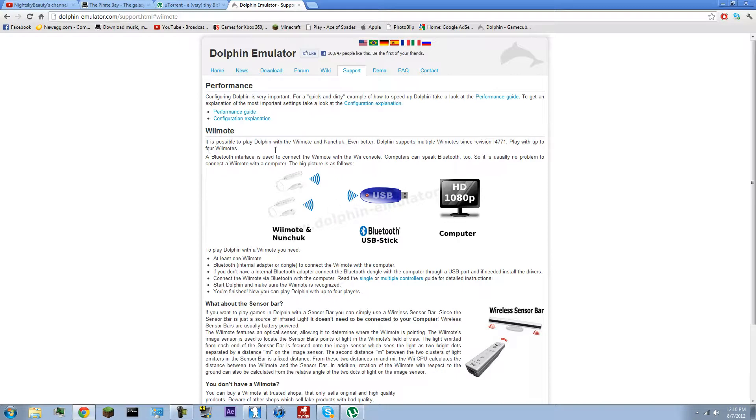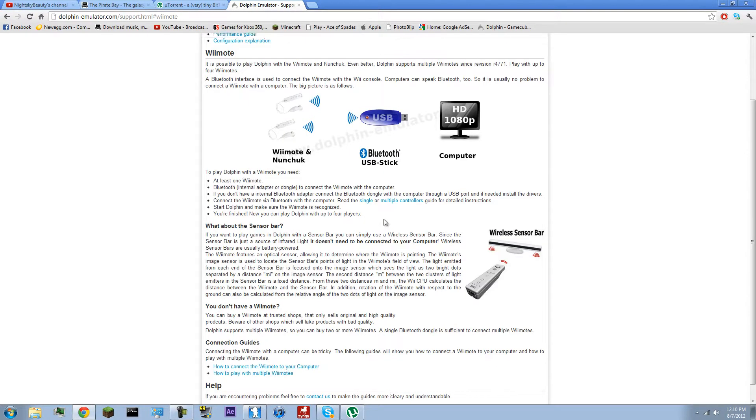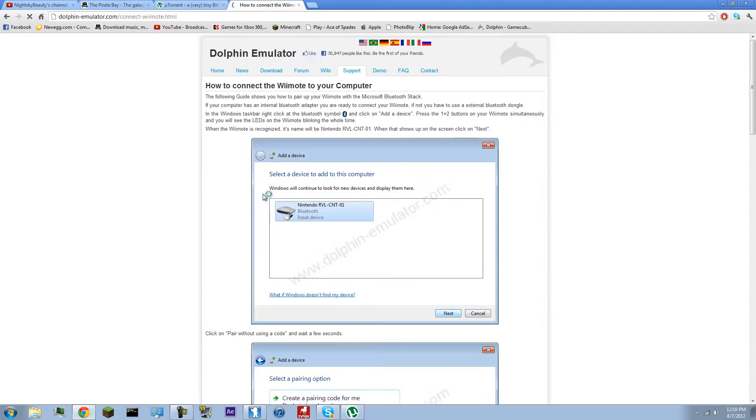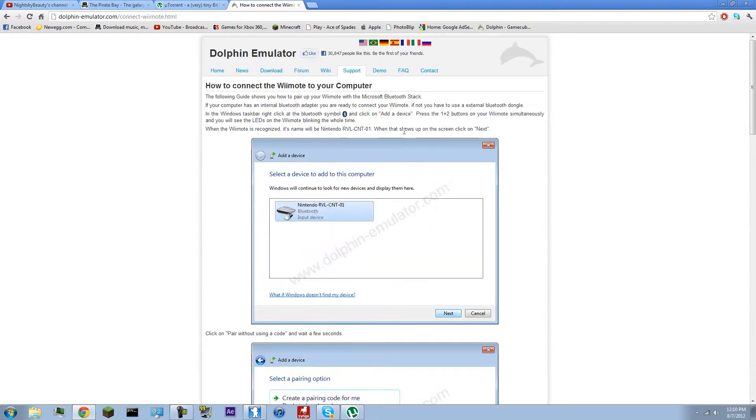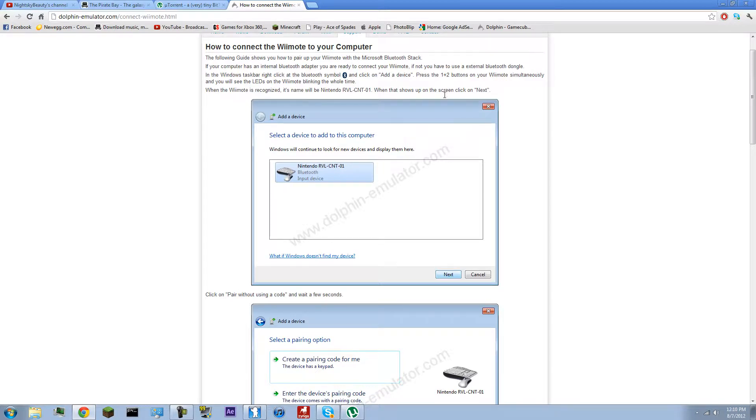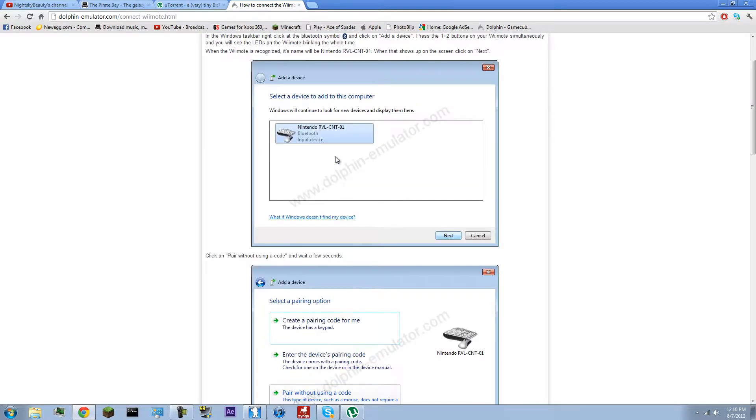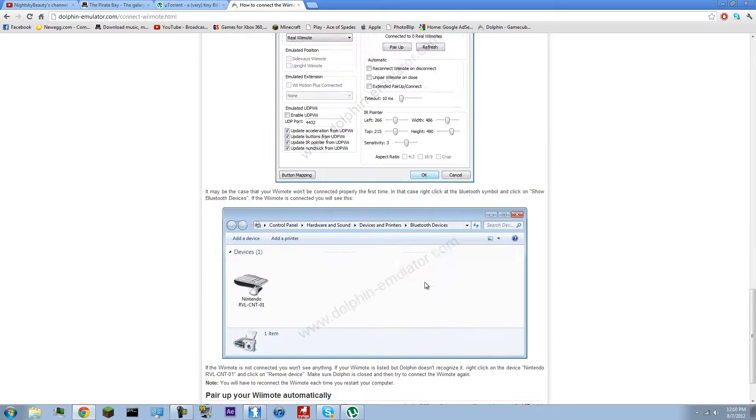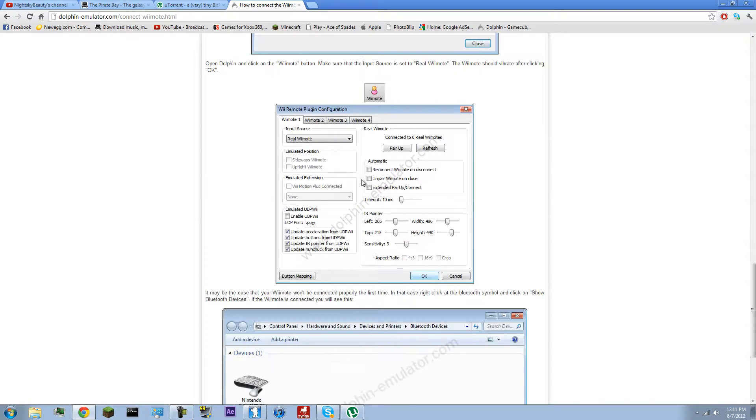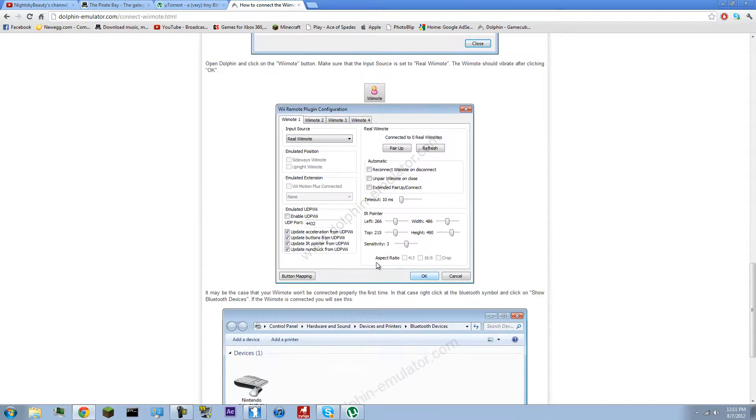It has a tutorial on how to connect the Wiimote to your computer right there. Just put in the Bluetooth device, click on it, add device, and then you press the 1 and 2 button. Press them both, hold them. And then the LEDs will start blinking, and then it'll pop up on your computer. The device has been found, and it should be named Nintendo RVL. And then there you go. That's how you know you've connected your Wiimote to your computer.